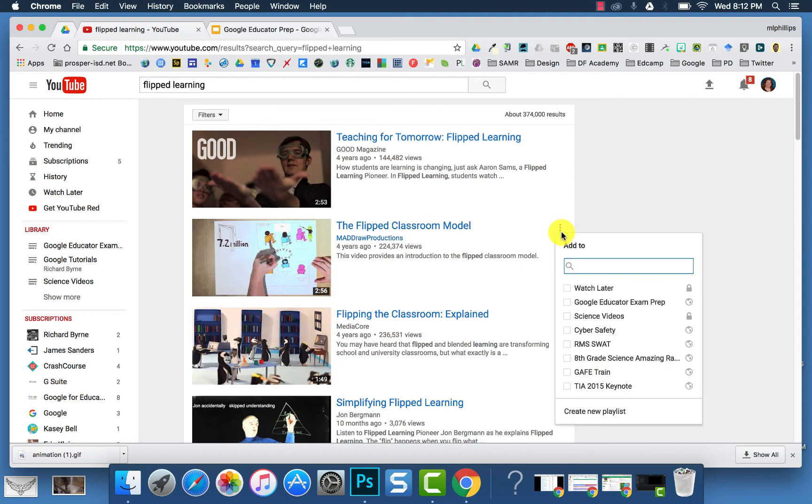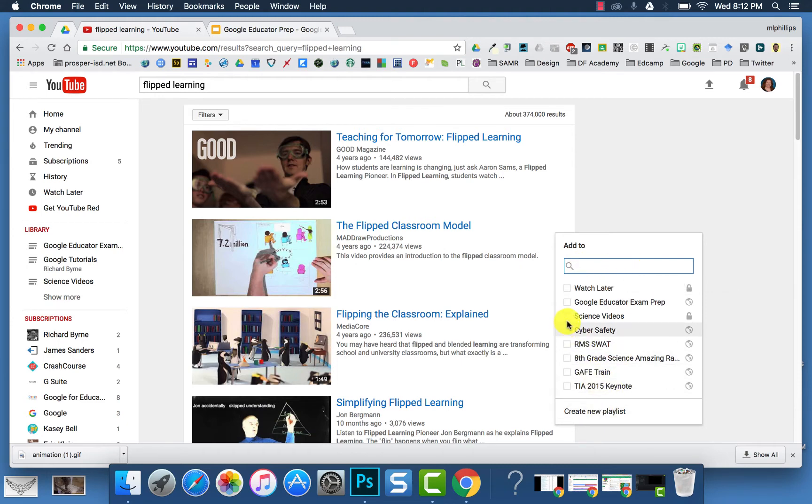Click it, and you can add to, you can click in and search here, or you can choose a playlist you already have, or you can click Create New Playlist.